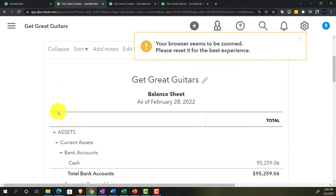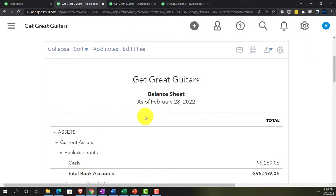Back to the balance sheet tab — this is the adjusting entry process. The cutoff date is the end of February, meaning we want to make the financial statements correct on an accrual basis as of February 28th. In practice, you might do adjusting entries monthly for external reporting, or only at year-end for smaller businesses.